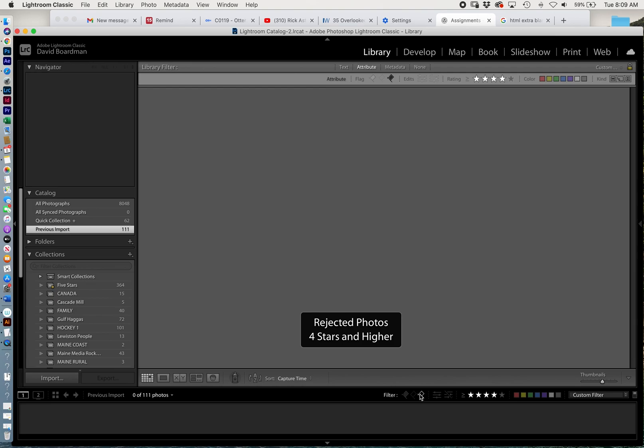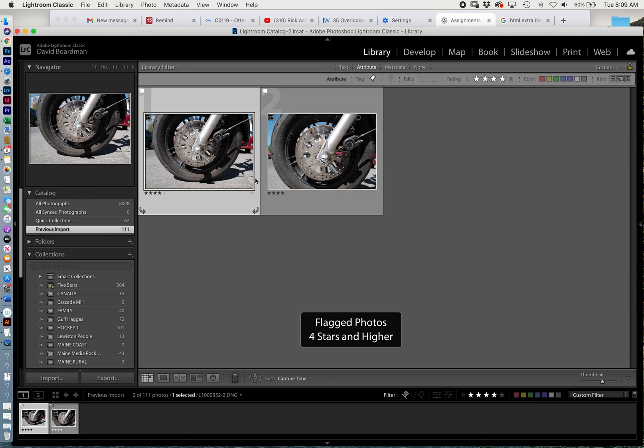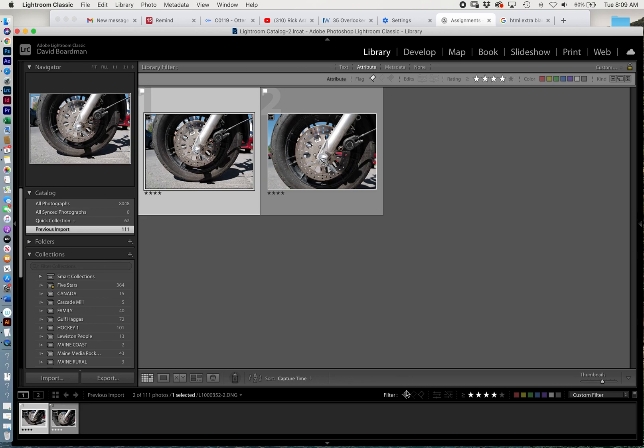No, those are just rejected. So flagged photos, not rejected ones. And it's those two. So now you'll see that's a little bit of how to rate photos. I really like the star system. I think that works best for me. You can use the flags too if that's helpful.